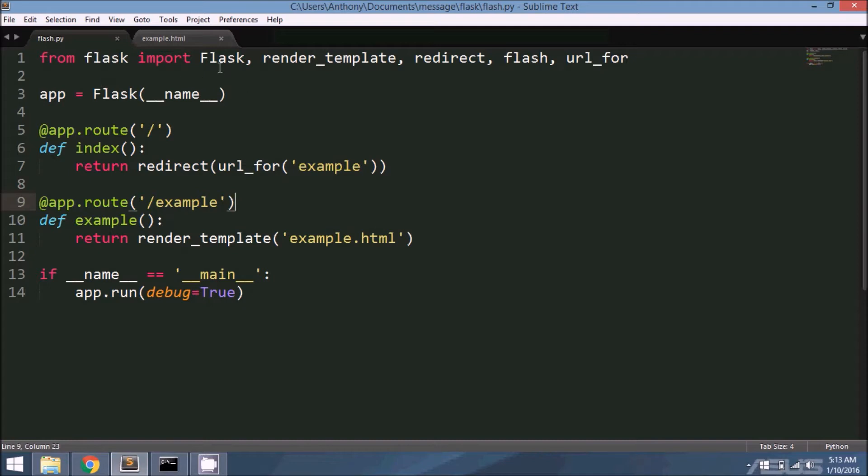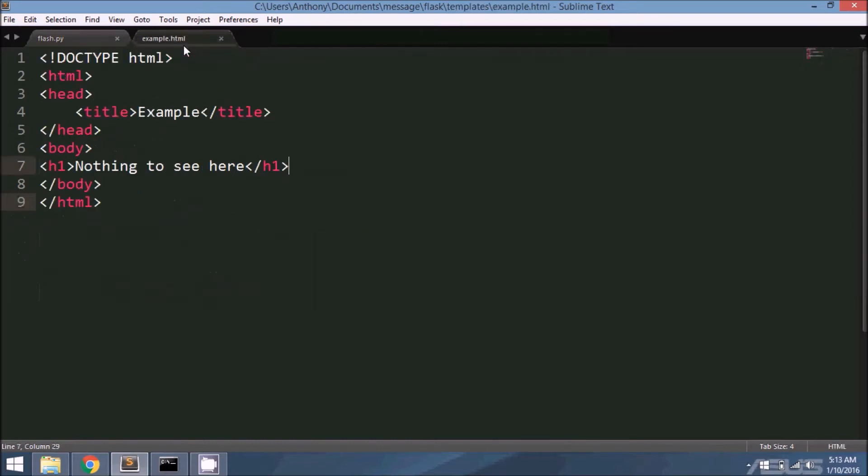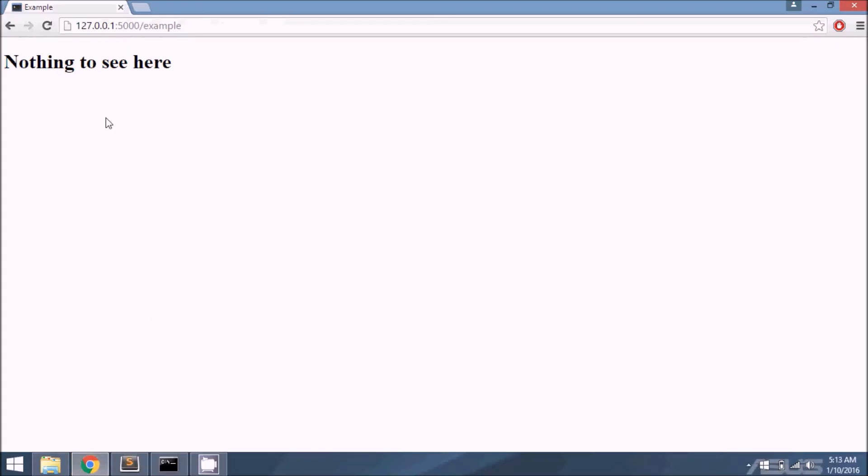I'm importing Flask, render_template, redirect, flash (which is the important one here), and url_for. I have these two routes set up. Index simply redirects to example, and example renders this template. I have this 'nothing to see here.' So I already have the server set up, nothing to see here.